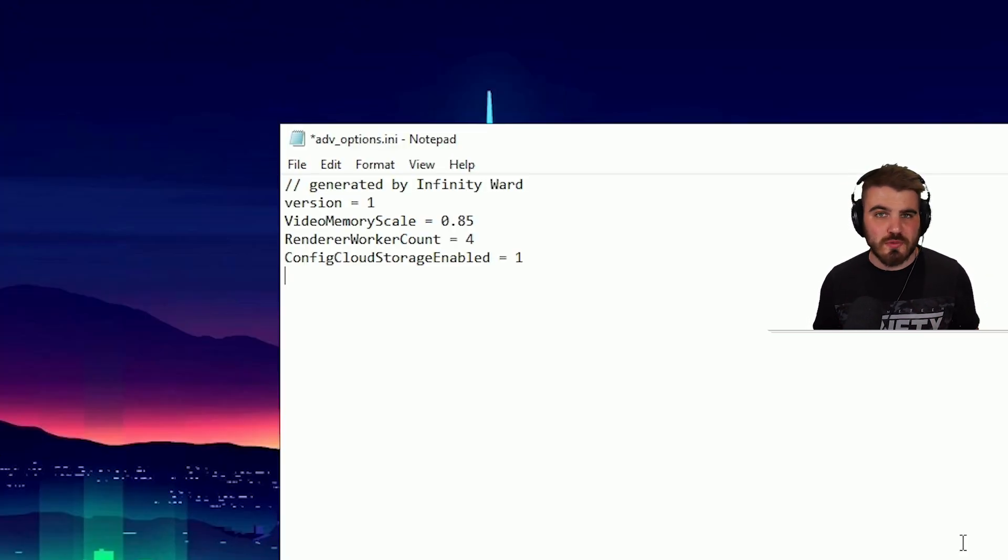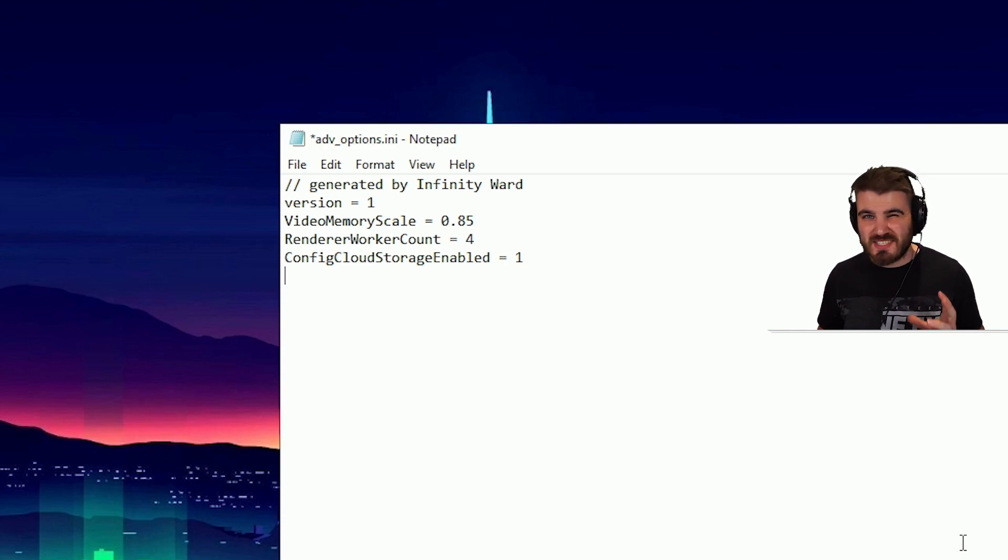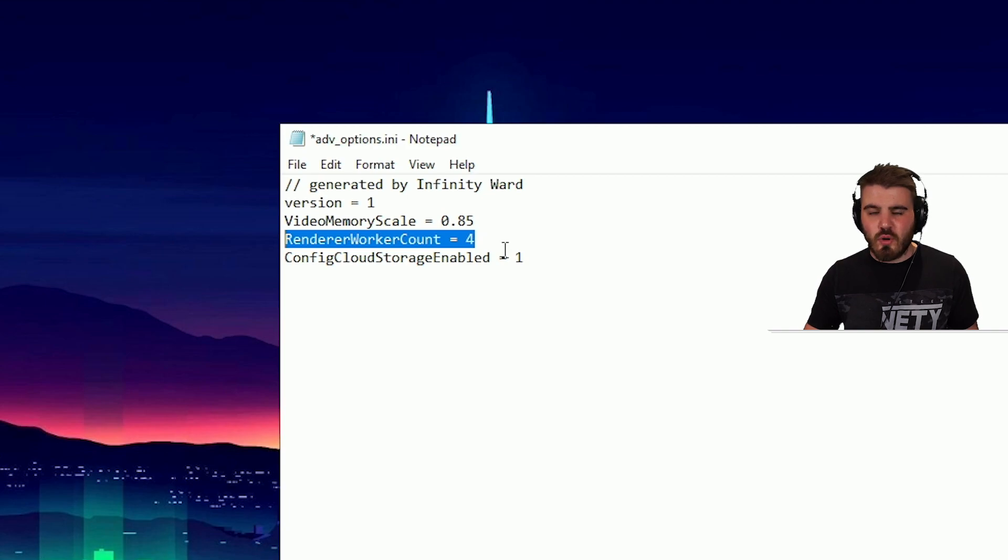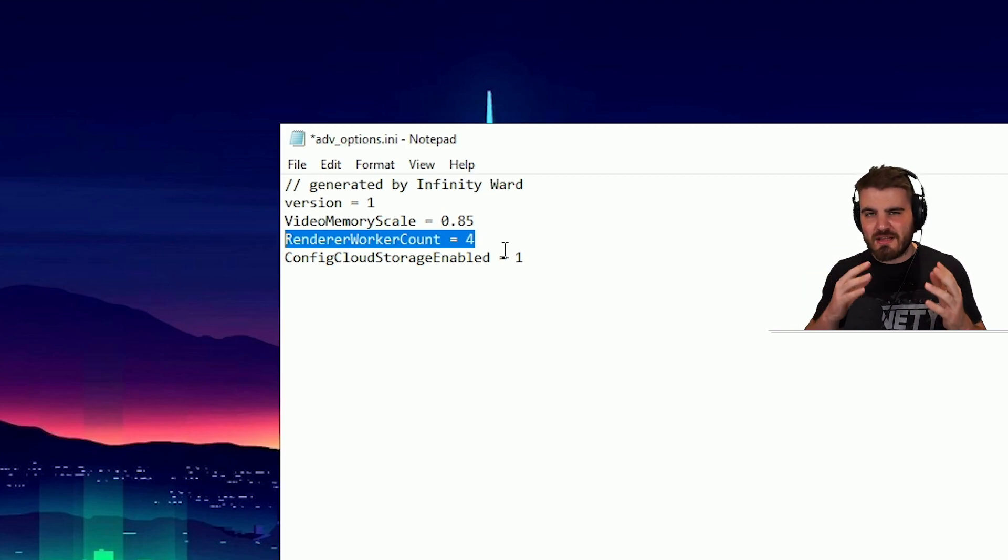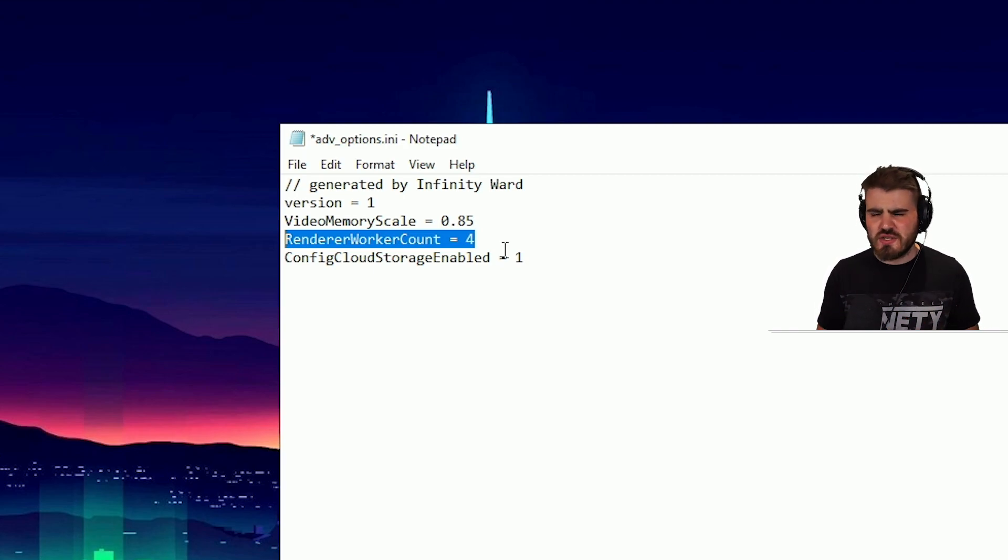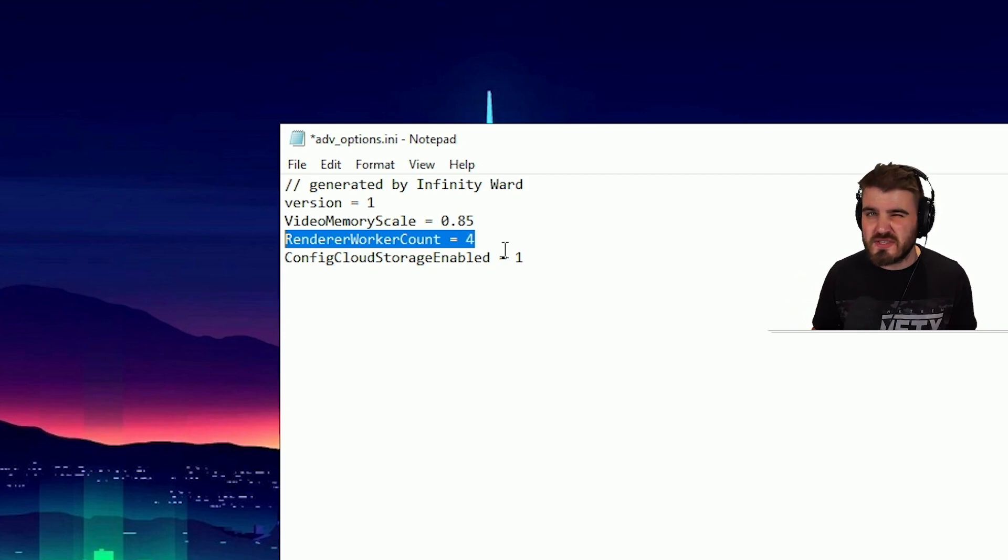So let's start off with probably the most important setting in here. It's the setting that's going to actually gain you the most benefit by you potentially changing it and that's Renderer Worker Count. Now, honestly, the definition of what this setting is actually doing is a little bit iffy. It's unsure whether it's the amount of cores it's using in your CPU or if it's the amount of threads.